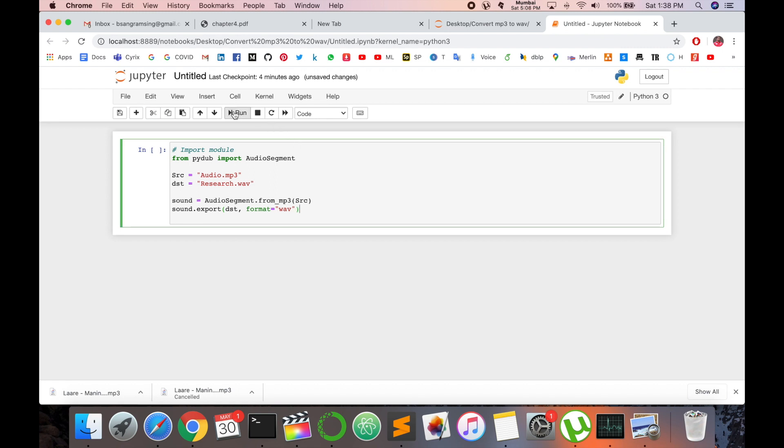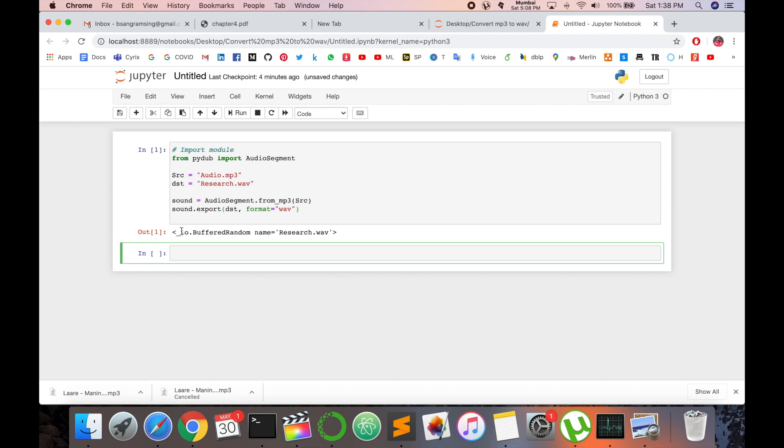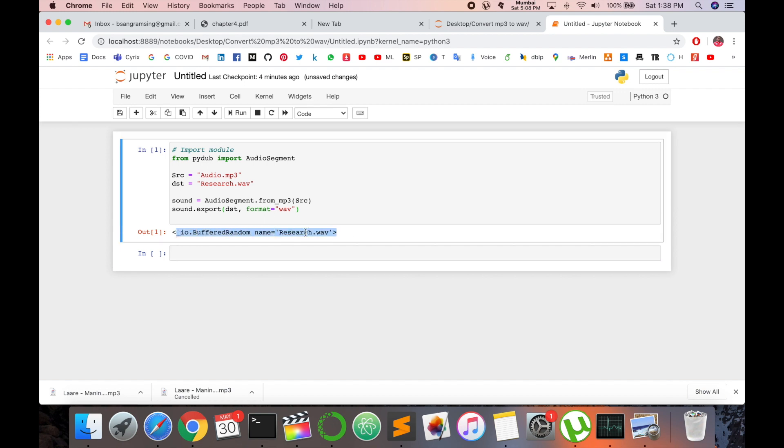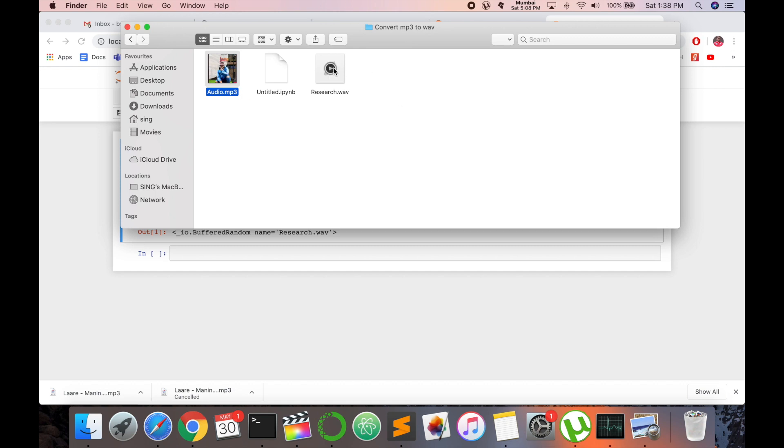So right now I execute the code. Wait a couple of seconds and this WAV file is converted as research.wav file. So I open the folder. Look at this, this is the file and this is the audio file. This is the MP3 file and this is the music. Right now it's playing the same music. I converted this WAV file.